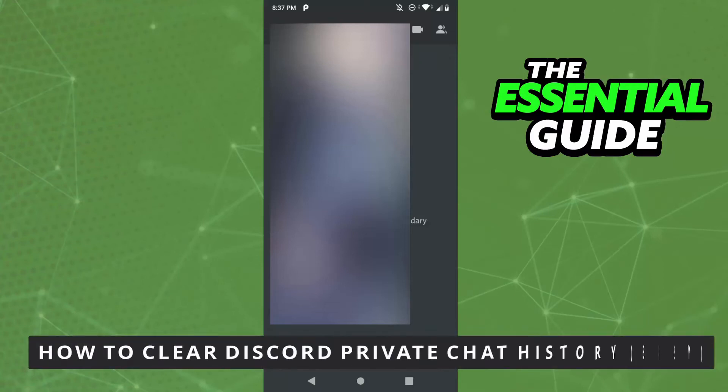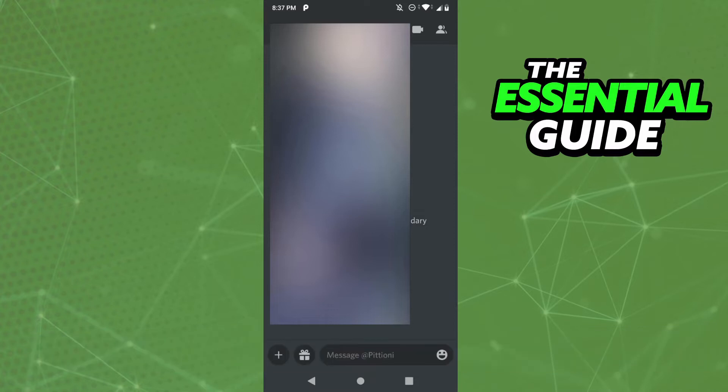Hello everybody, how's it going? Today I will teach you how to clear your Discord private chat history. The first thing you need to do is make sure your Discord app is updated. That's very important.